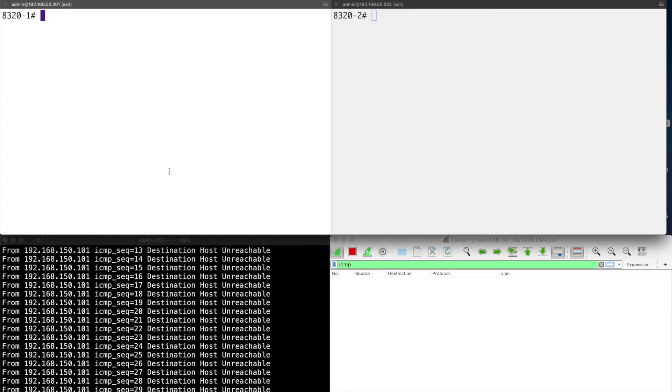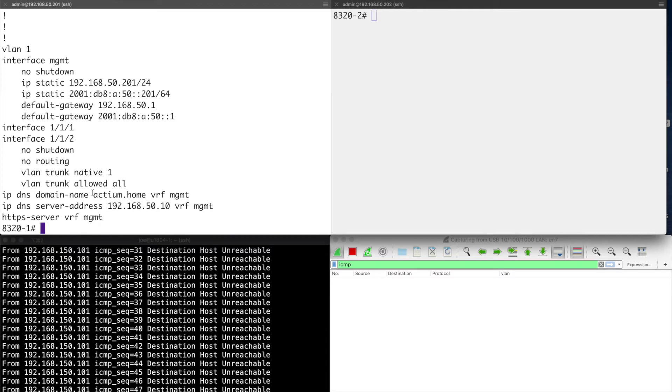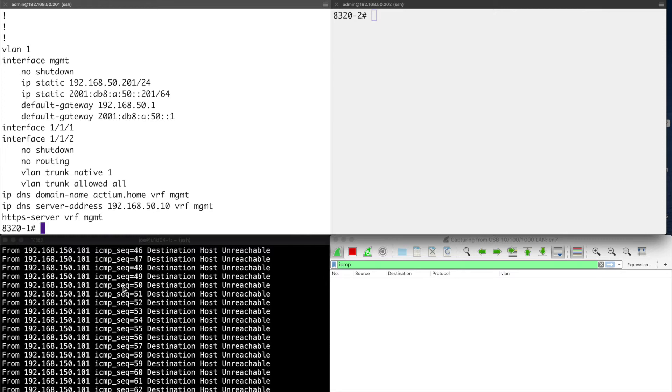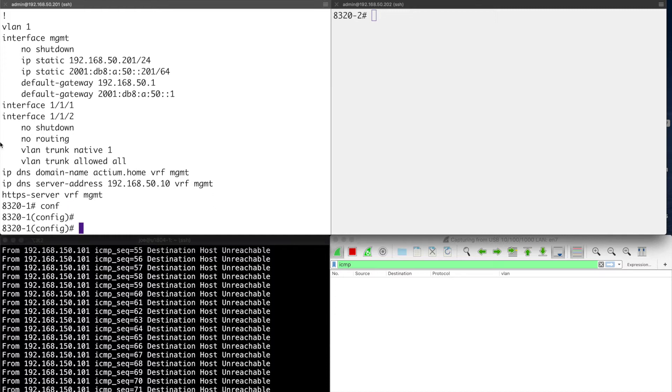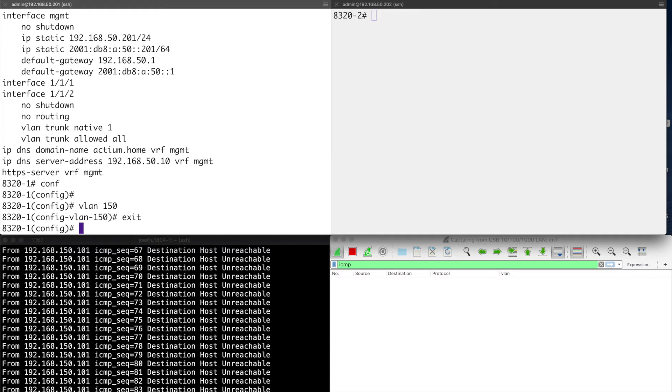Let's start with 8320-1 then. I'll show you the configuration. This is pretty much the configuration from the first two videos in the series other than this 1/1/2, which I've added. That's connected off ultimately to the VM here, the Ubuntu, the source of the traffic. The point is that the Ubuntu is a VM which is sending tagged traffic. So the ICMP echo requests are being sent with 802.1Q tags on them in VLAN 150. So that's what we need to switch. Let's get configuring dash one. I'll go into conf. You can see by default we only have VLAN 1. So I need to add VLAN 150. We don't need to create a Layer 3 interface for VLAN 150 because all we're going to do is switch it.